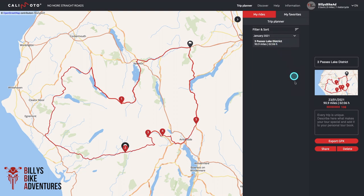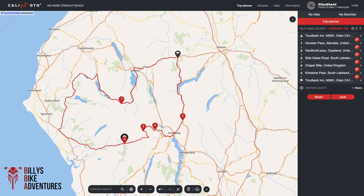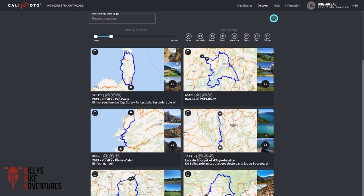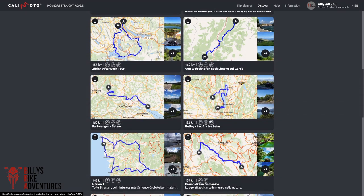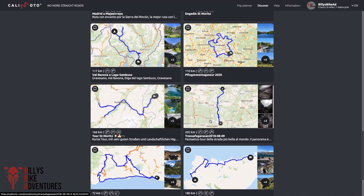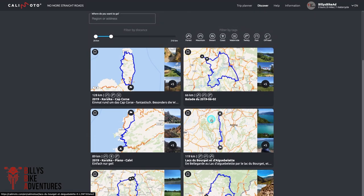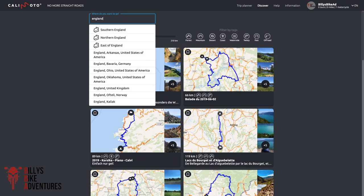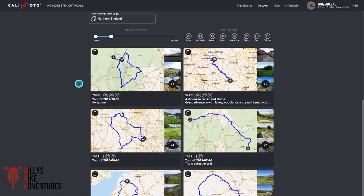From the My Rides section you can export, share, or delete your route. That ride will also appear in the Kalimoto navigation app - I'll show you how to load that later. Now let's get into the Discover section. Clicking on Discover brings you to a screen where you get a number of route maps from around the world. You keep scrolling down and get more maps from riders who have saved their routes. You can use the search function at the top - I'm going to type in England, select Northern England, and you'll get routes that people have saved or planned for the Northern England area. You can select your range using the slider bar.